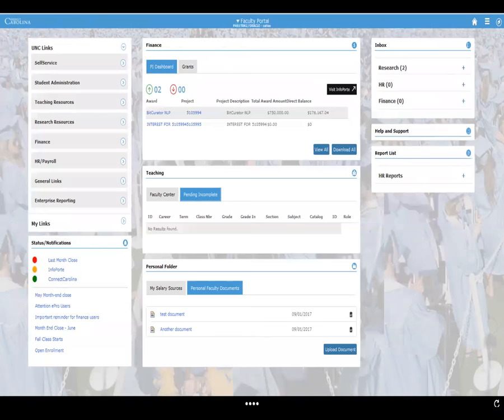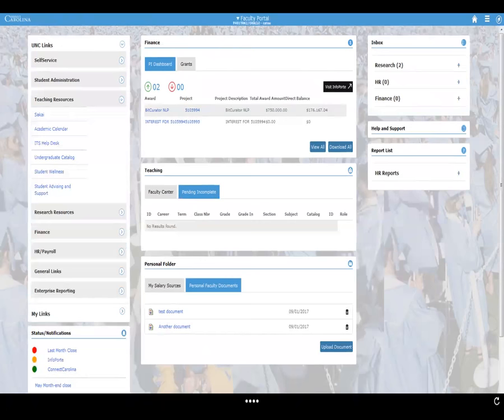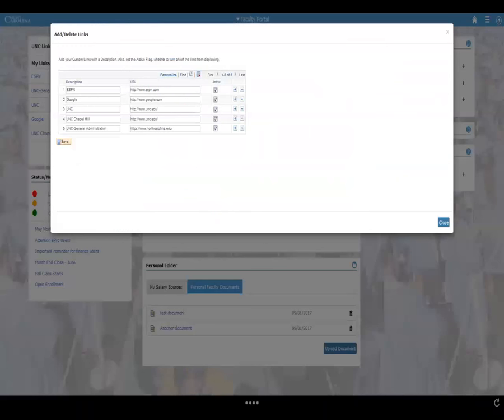We did a survey across campus and asked many faculty to tell us the top 10 links they would want to access from a teaching standpoint — this was essentially the highlight of the list they gave us. We did the same for research and added those to the research section. Under My Links, it's very simple to add your own — you can see my primary link is ESPN. It's really convenient to know exactly where to go and what you've got available.